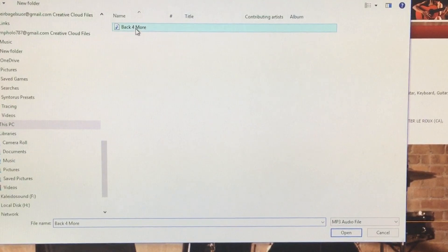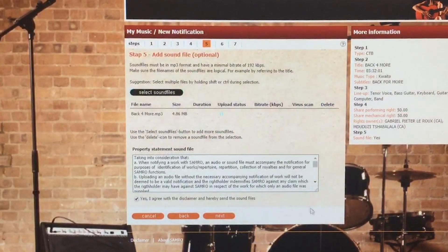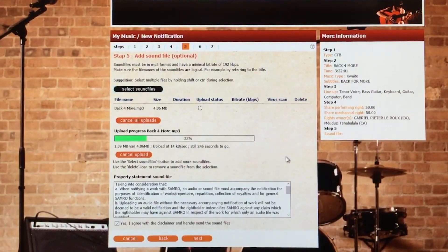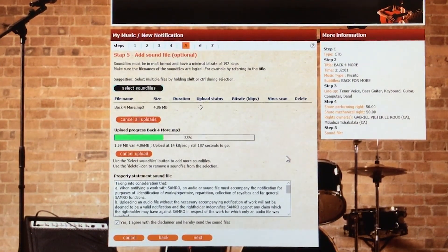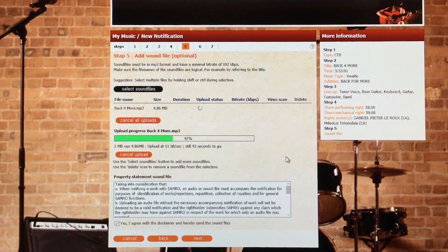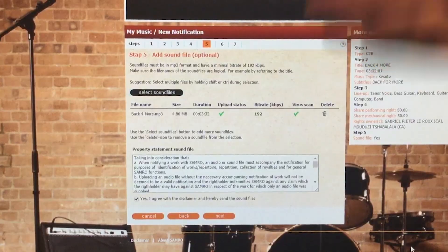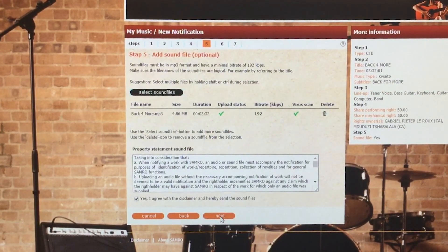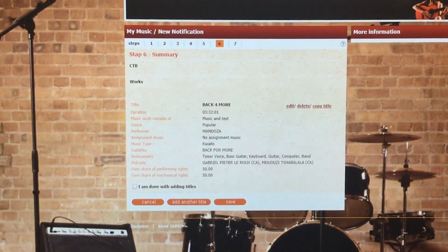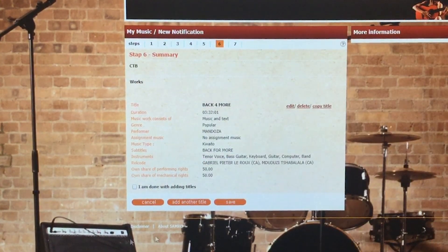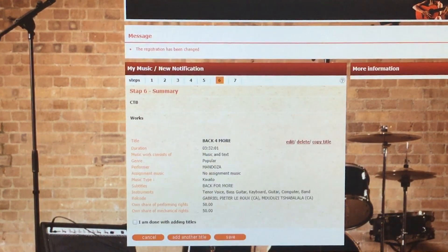Click 'Select Sound Files'. I've already got the file set up in my folder, so I click on 'Back for More', then Open, and it starts uploading. The upload speed will depend on your internet speed, portal traffic, and other factors — just be patient and wait for it to reach 100%. Once done, click Next. All your information is there — you can click 'I'm done adding titles' or save it to be sure. Well done, you've uploaded your track.